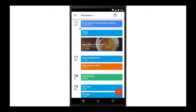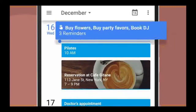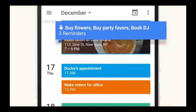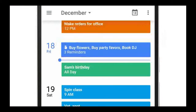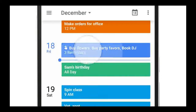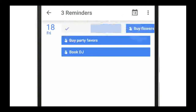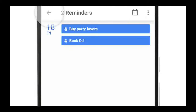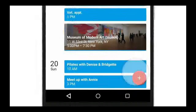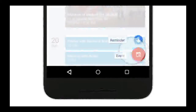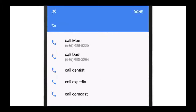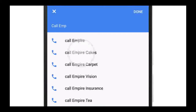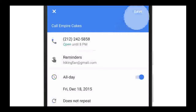With the updated Google Calendar, you don't need to refer to another app, like Reminders or Clear, to create and check your to-dos. That's because you can now set up and view your to-dos alongside your events right within Google Calendar, thanks to its newly integrated support for reminders.